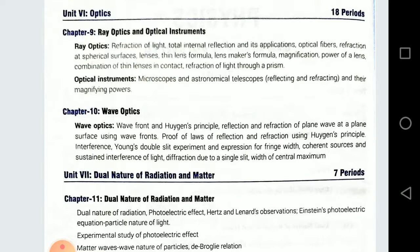Prism pe strike kar rhi hai, mirror pe strike kar rhi hai, then convex lens pe — uske baad uska jo part hoga, wo kis type ki wavefront hogi — this is also an important question. Then interference and diffraction — dhyaan rakhna hai, interference aur diffraction mein kya differences hain — ye bhi ek important question hai.